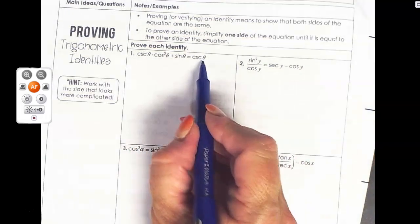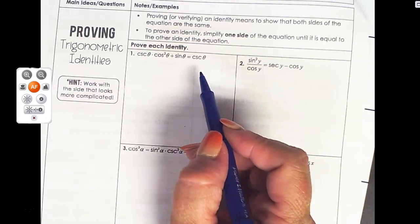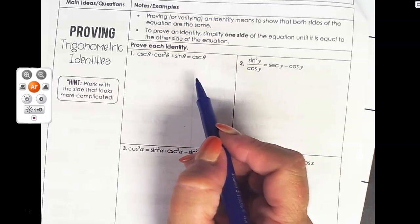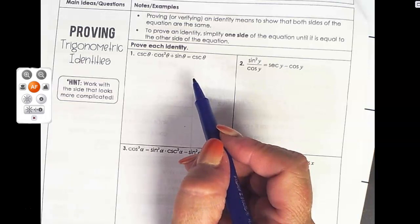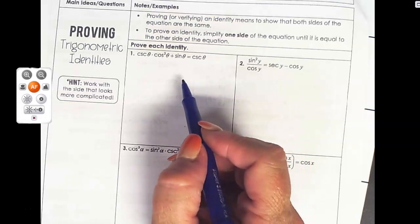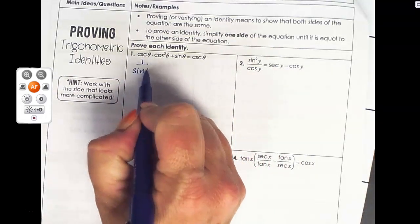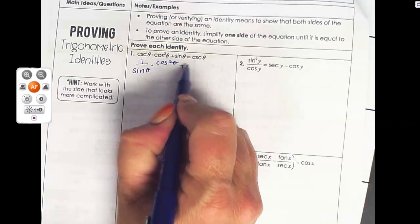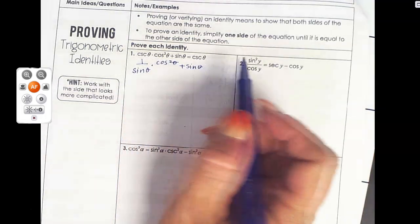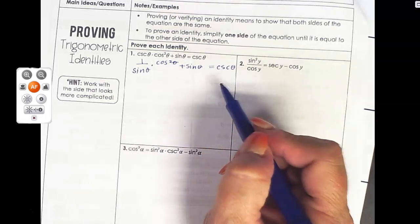Remember, cosecant is one over sine. We're using all of our identities to substitute and the rules of algebra. So if we can get it to be equal to one over sine, then it can go towards cosecant. I'm going to start with simple substitution and put one over sine theta in for cosecant, keeping everything else the same. The other side of the equation always stays as cosecant.